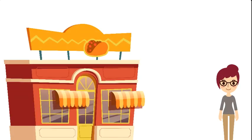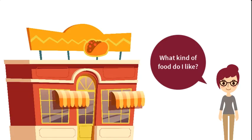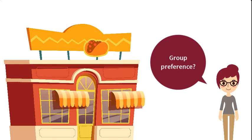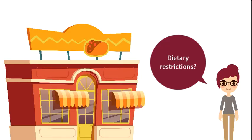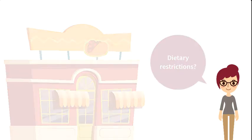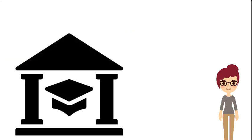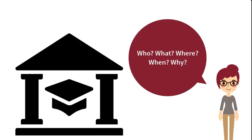When choosing a restaurant, you might ask, what kind of food do I like? What are my options in the area? What are the highest rated restaurants? Which restaurants match my group's preferences, budget, and dietary restrictions? Similarly, most academic research has a research question at its core.